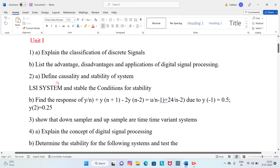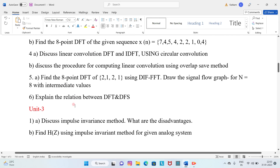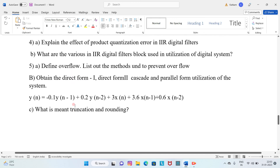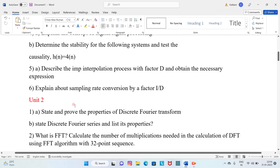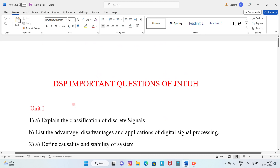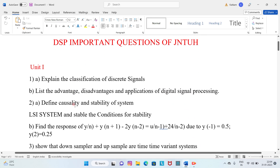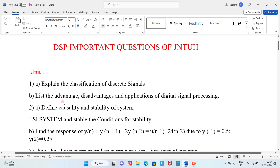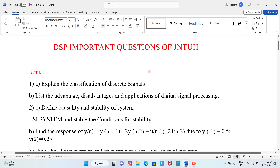For the exam, each unit has approximately five to six important questions. Unit 1 and Unit 2 each have around six questions, Unit 3 has five, Unit 4 has five, and Unit 5 has about five to six questions. Digital Signal Processing is easy to pass if you study these questions. Put your answers in the comment section, do subscribe and share my channel — these are the important questions, friends.